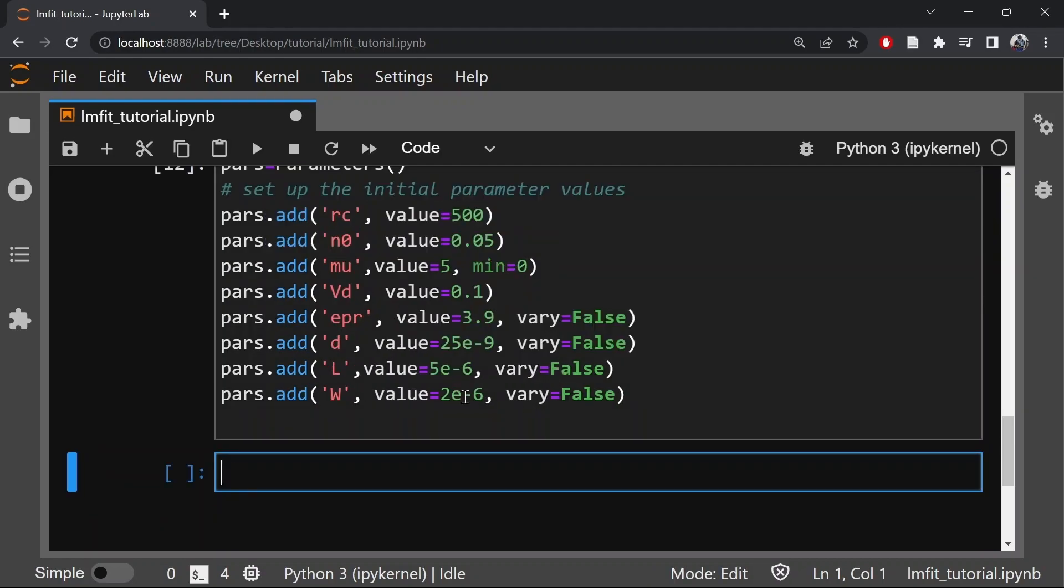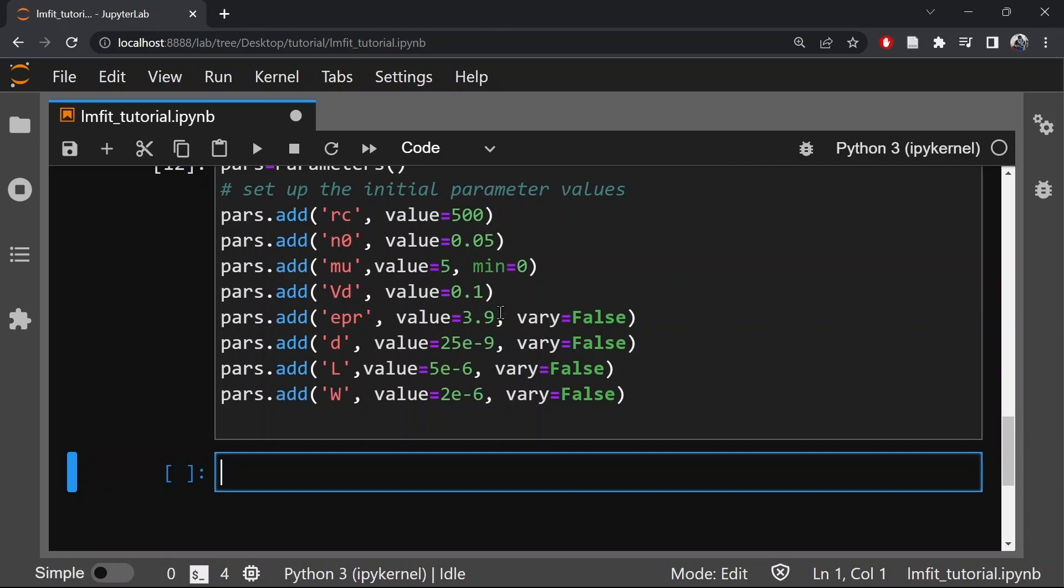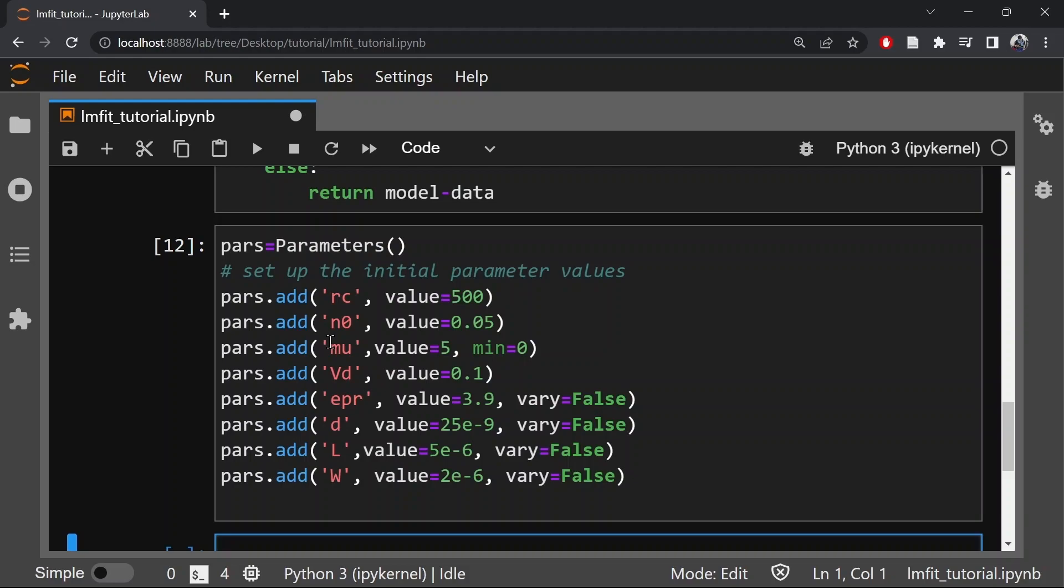So for fixed parameter values, for example, if the dielectric constant EPR, the thickness of the dielectric D, or the length of the sample and the width of the sample are fixed by the experimental parameters, therefore EPR, D, L and W, we have fixed the values given by the experimental details and we have put vary equals false. So the fit will essentially change the parameters RC, N0, mu and VD. Therefore, the fit will give you the optimum value of the parameters RC, N0, mu and VD.